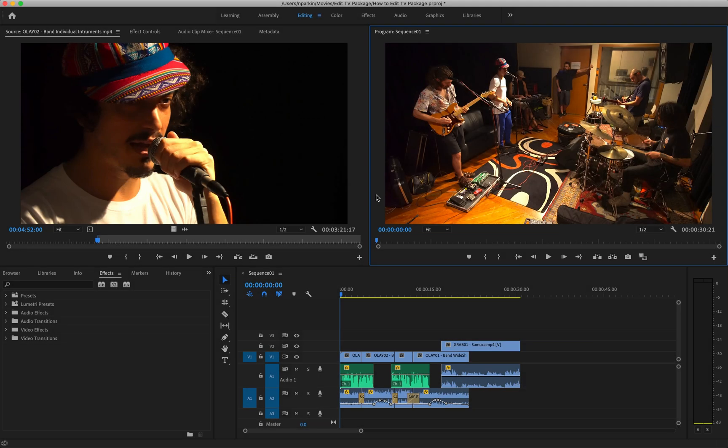Here's a tutorial for Adobe Premiere Pro on how to export your video. I'm going to go through the settings that I use to get really good video quality for uploading to YouTube.